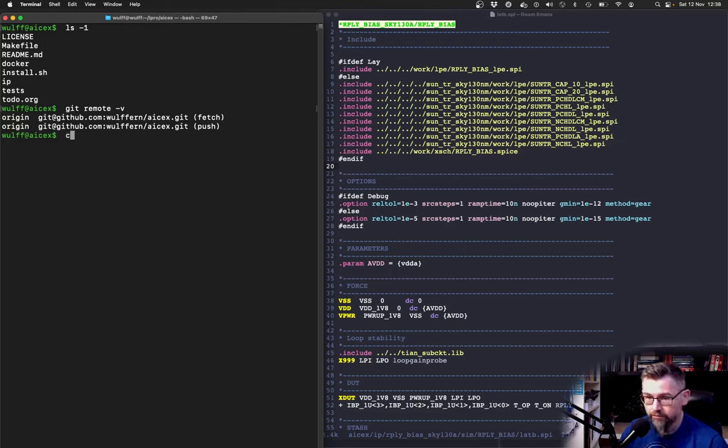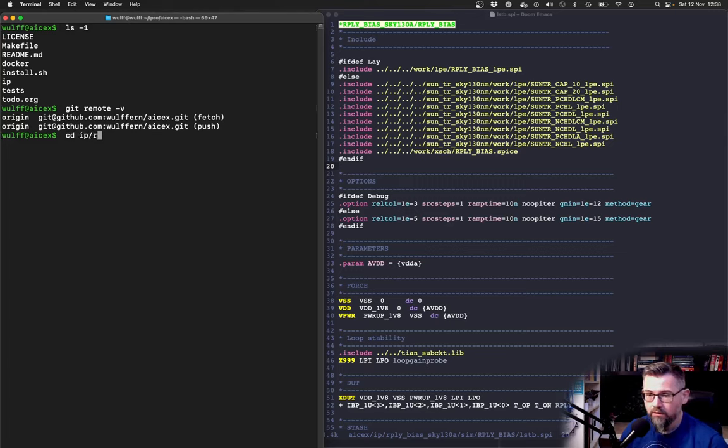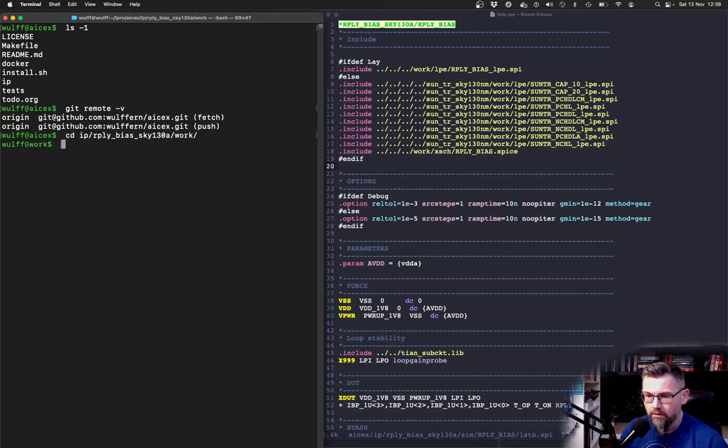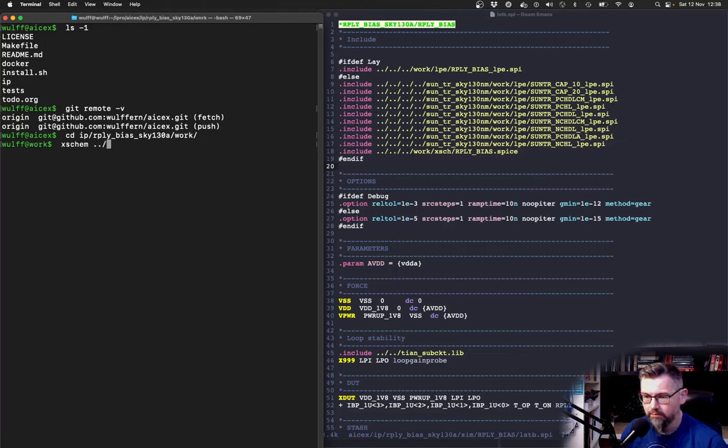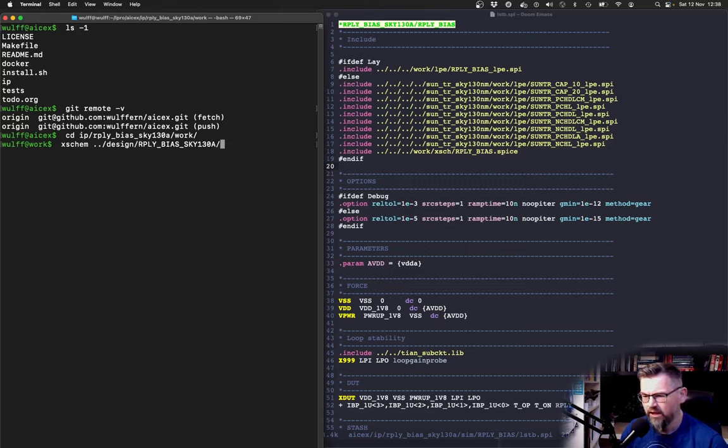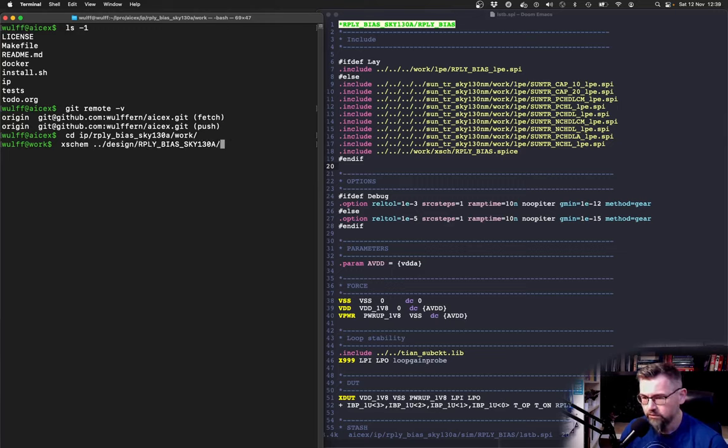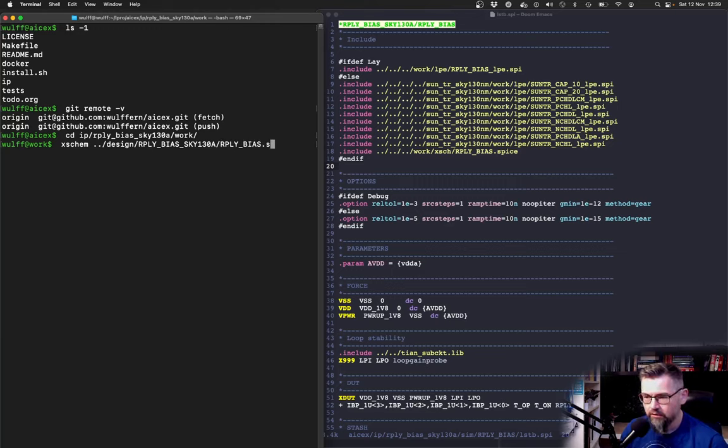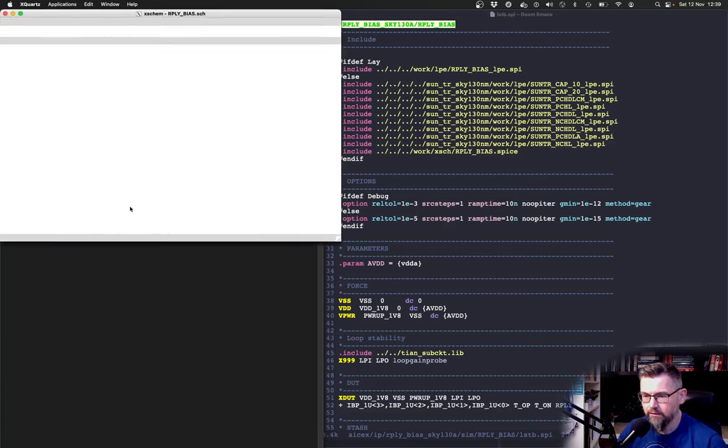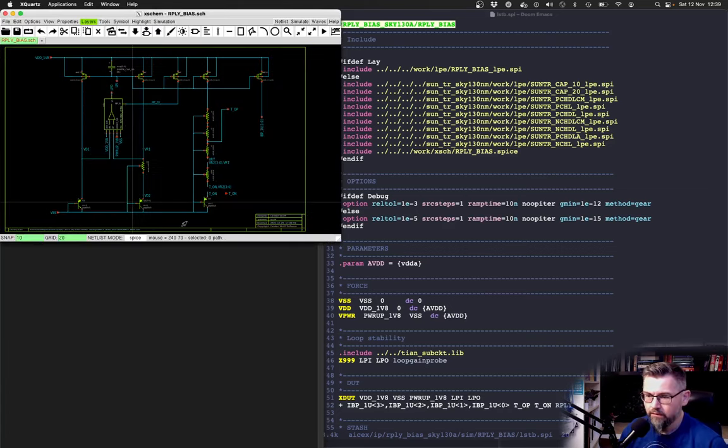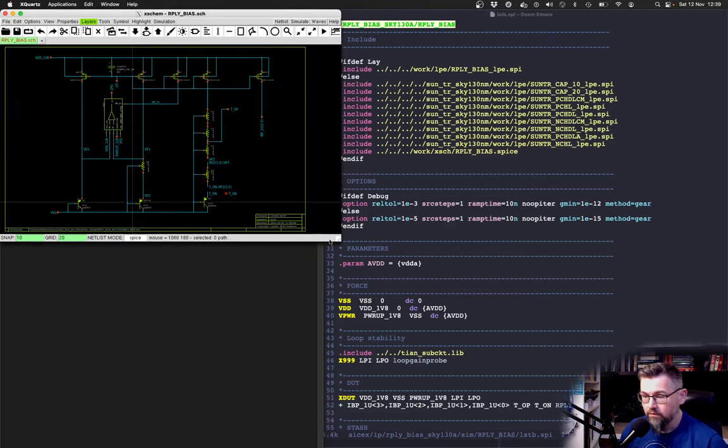Now what I want to show you first is the actual schematic. I'm using xschem. I have a particular layout for the folders and directories and design files and so on. That's entirely of my own creation but let's have a look at the schematic.